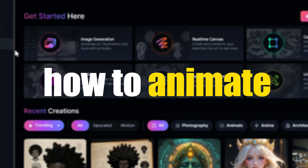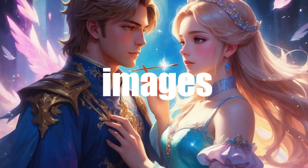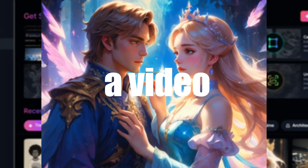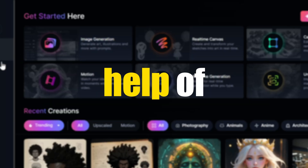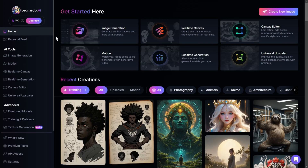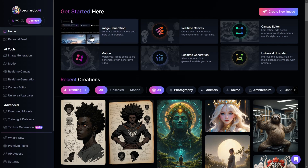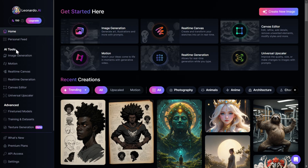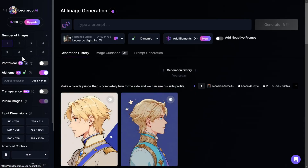In this video, I will show you how to animate images and turn them into a video with the help of Leonardo AI. First, we have to generate an image in order to animate it. We can do that by clicking on Image Generation, or going to the AI Tools category and selecting Image Generation from there.